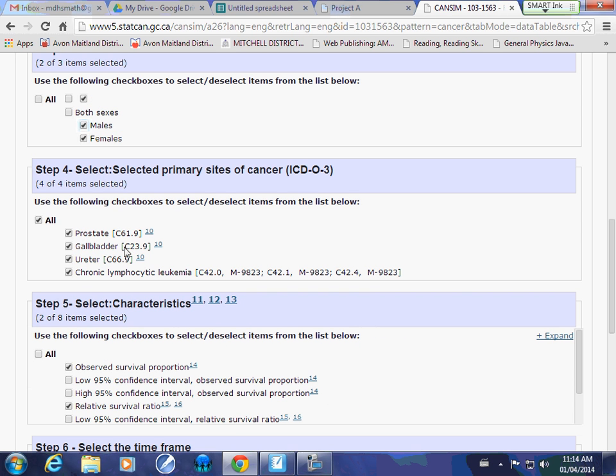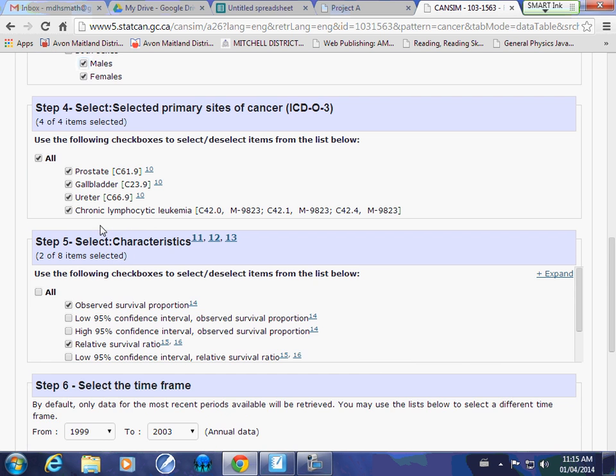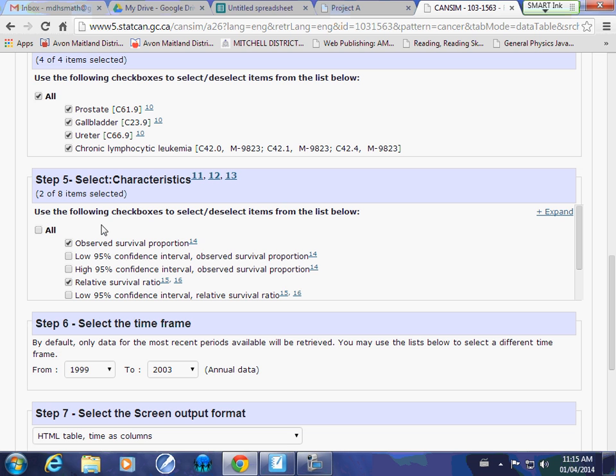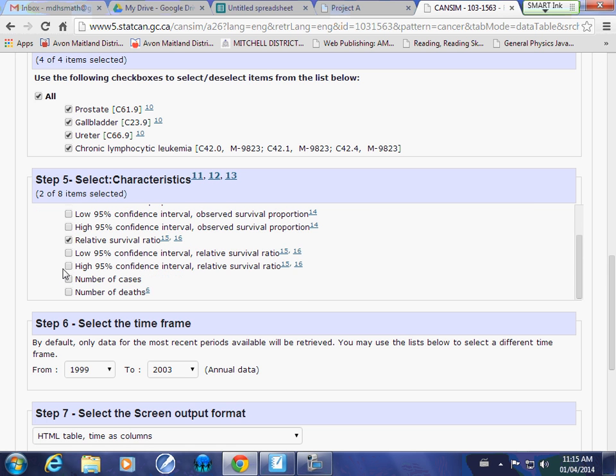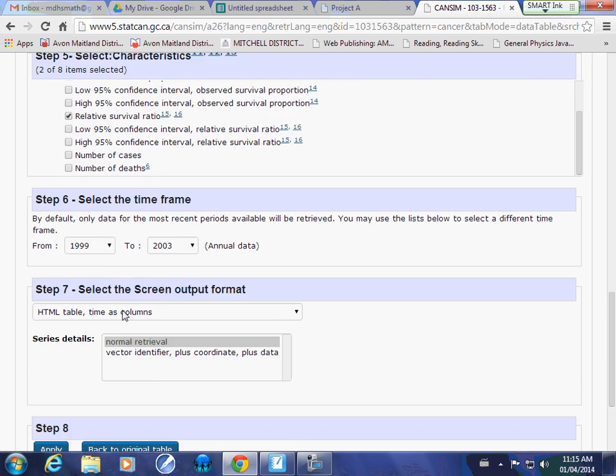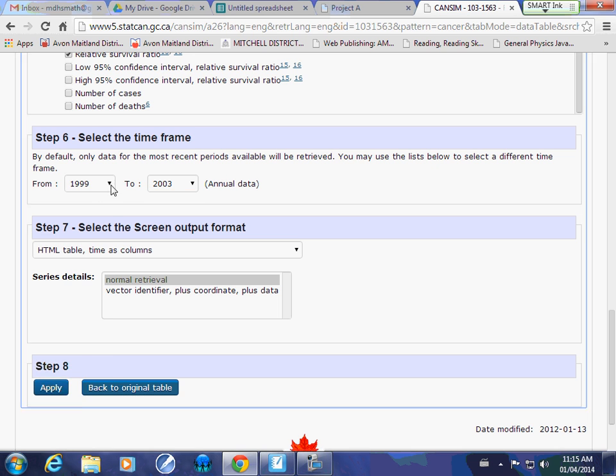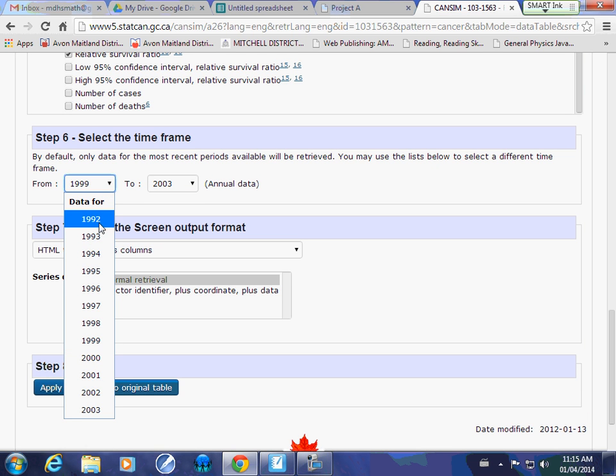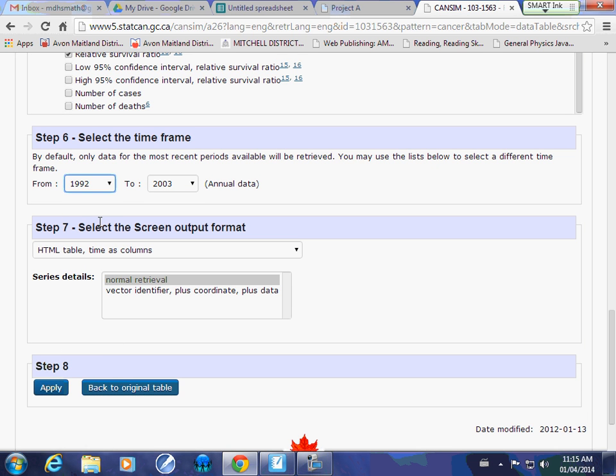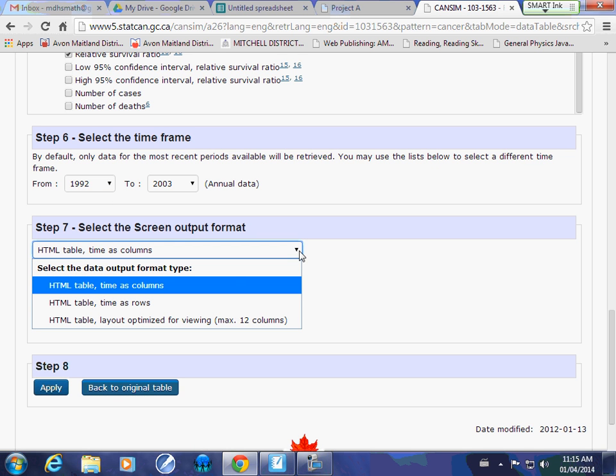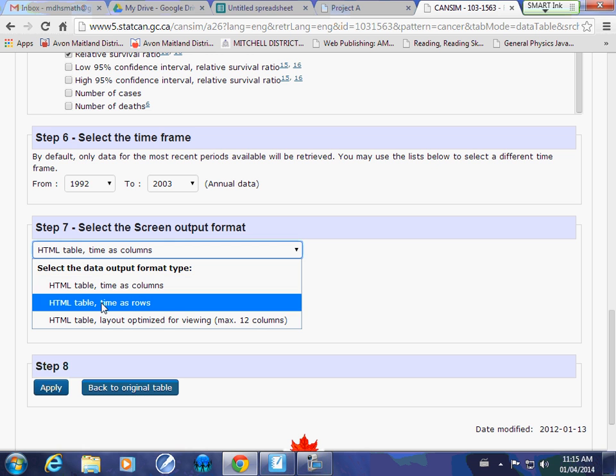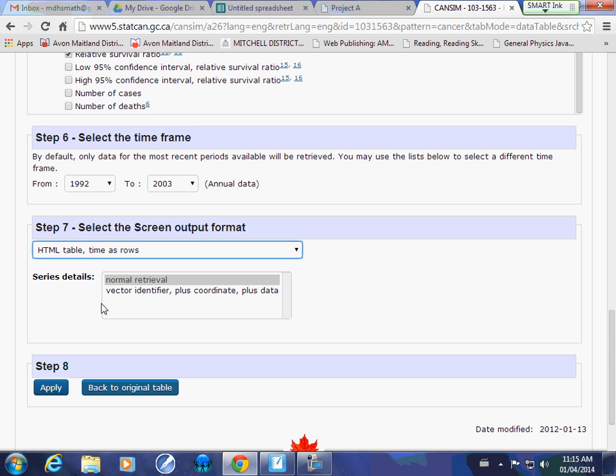Next, for me, I have the different types of cancers and I am interested in all four, so I want to leave that. This one's characteristics - observed survival proportion. I'm going to leave it as is because I'm not overly confident as to what exactly is involved in it at this point. Then you can select your time frame. My end's at 2003. You can go back to 92, so I might want to go back to 92. The last one you want to do here, you want to switch the pull down menu to time in rows. It just makes it easier when we put it into our spreadsheet program. I'm going to hit apply.